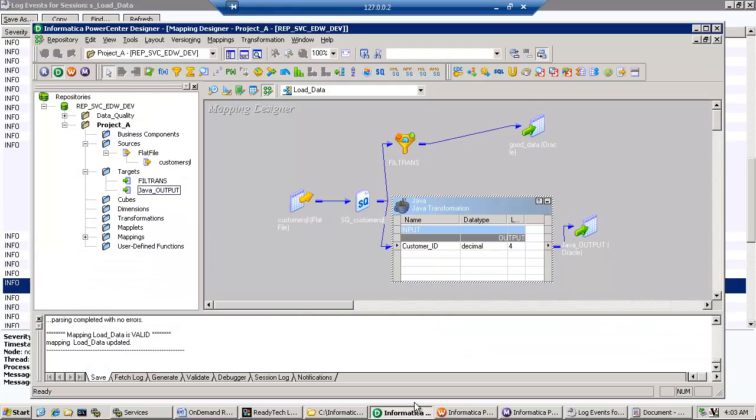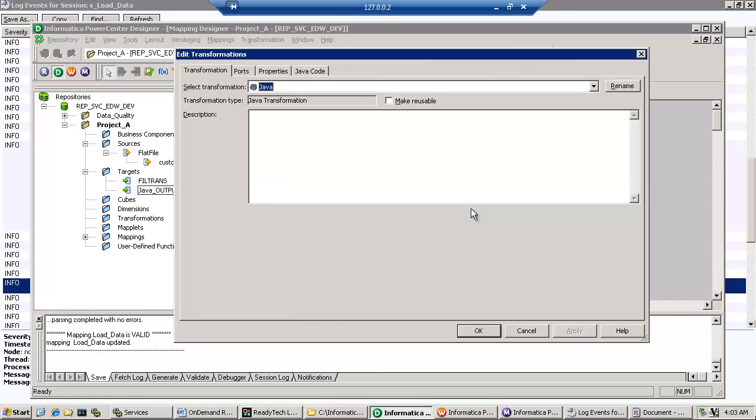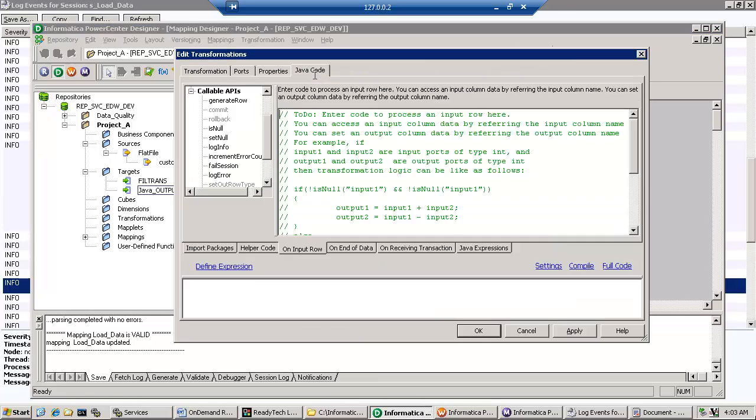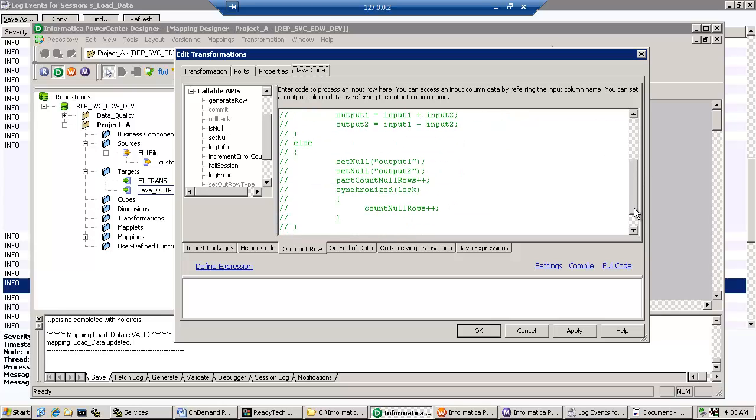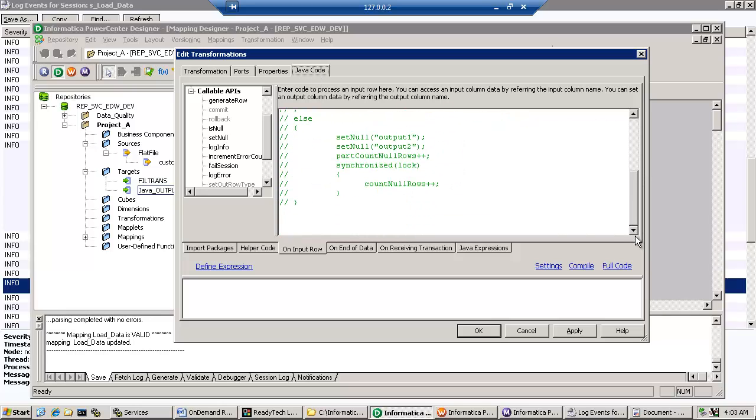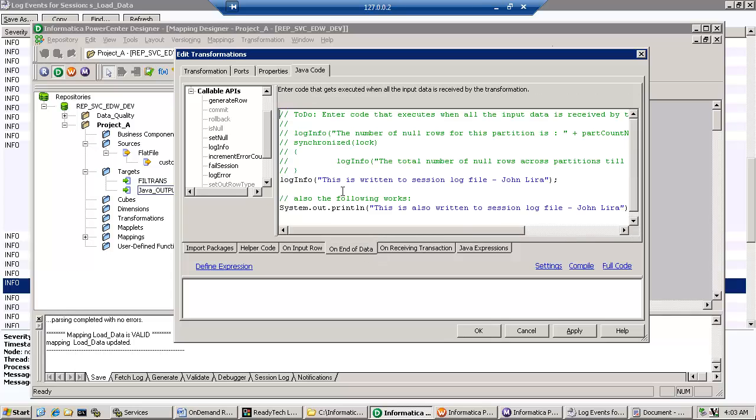And very short, and I'll end again. The secret was in the Java transformation and in the code using the log info or the system.out.println. Thank you.